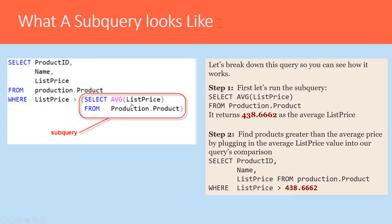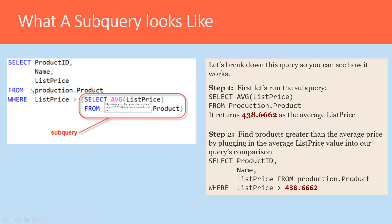And then basically run the query: SELECT ProductID, Name, ListPrice FROM Production.Product WHERE ListPrice is greater than 438.6662.